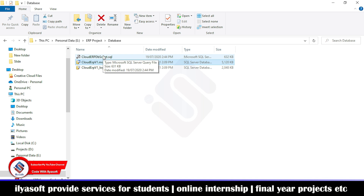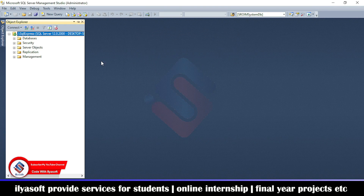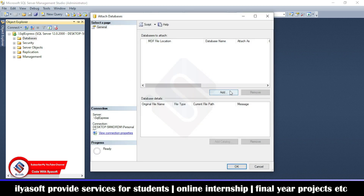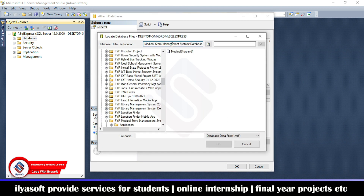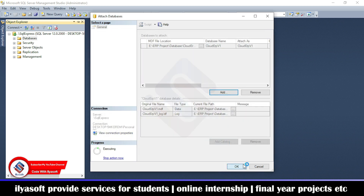Now run the application and connect. Right-click on the database, select Attach, and click Add. Then click the Add button, enter the path where the database is located, select the database, and click OK.